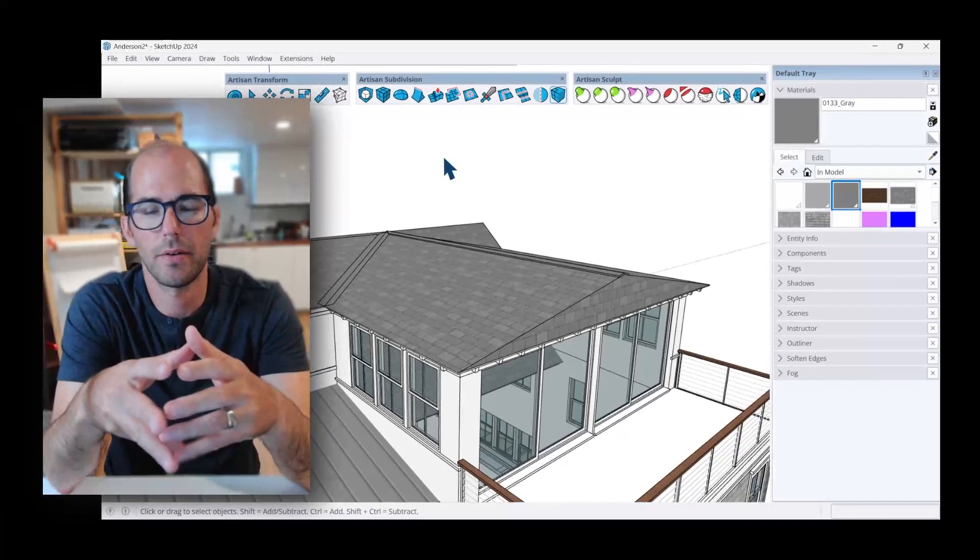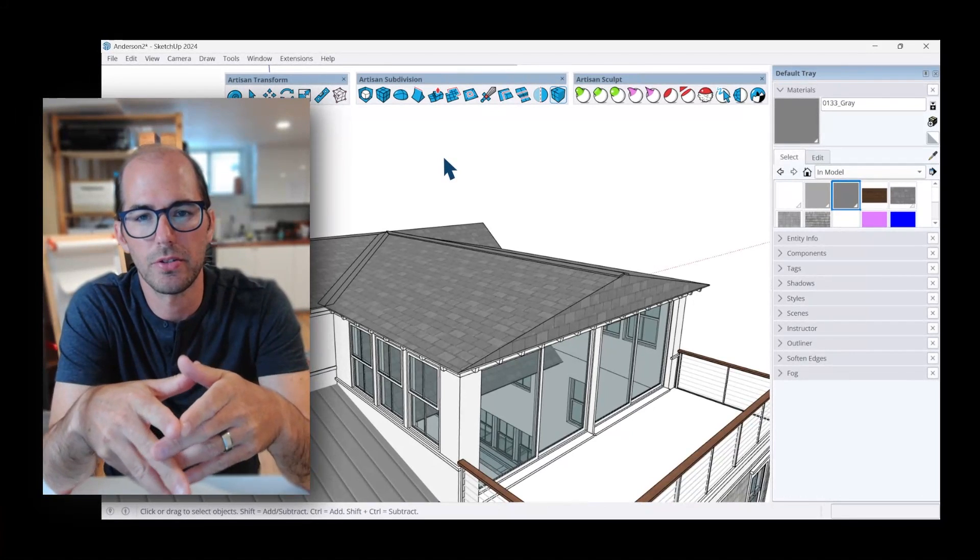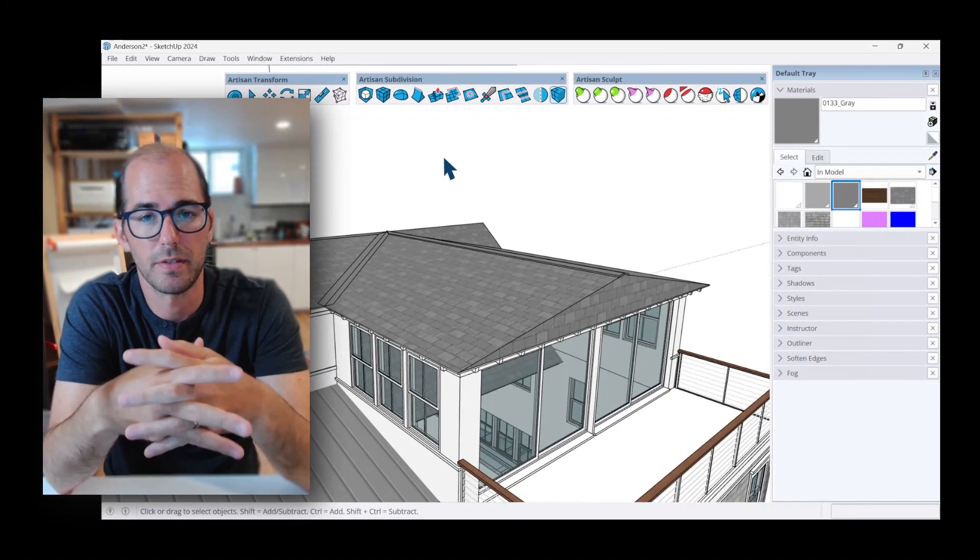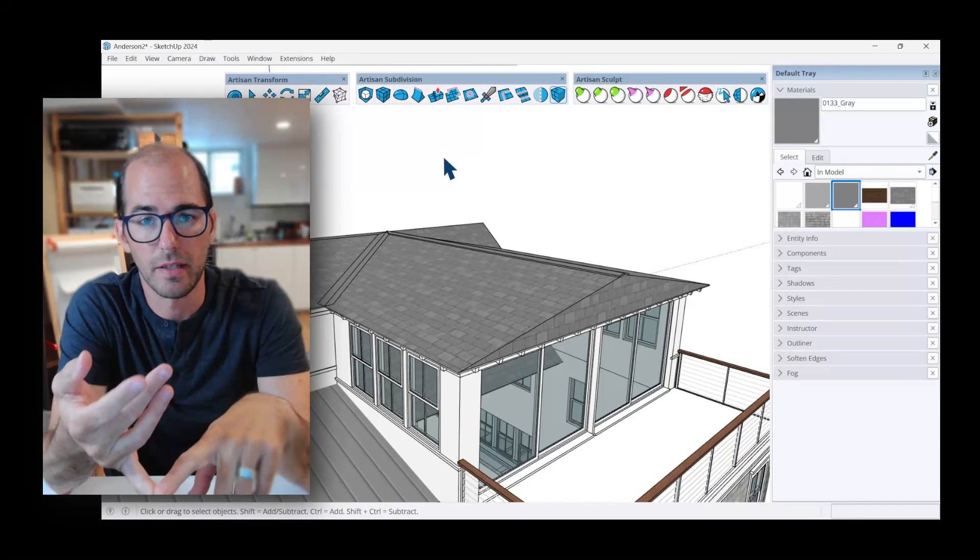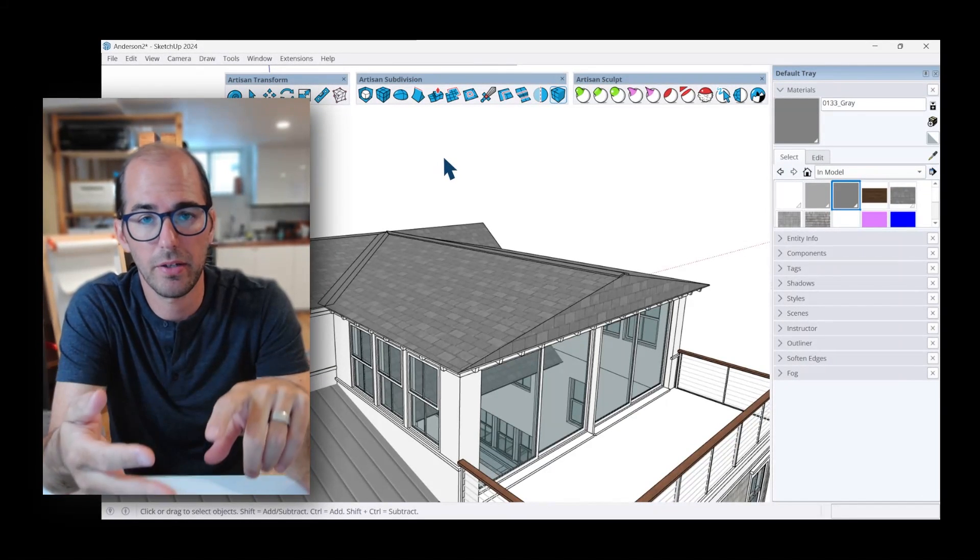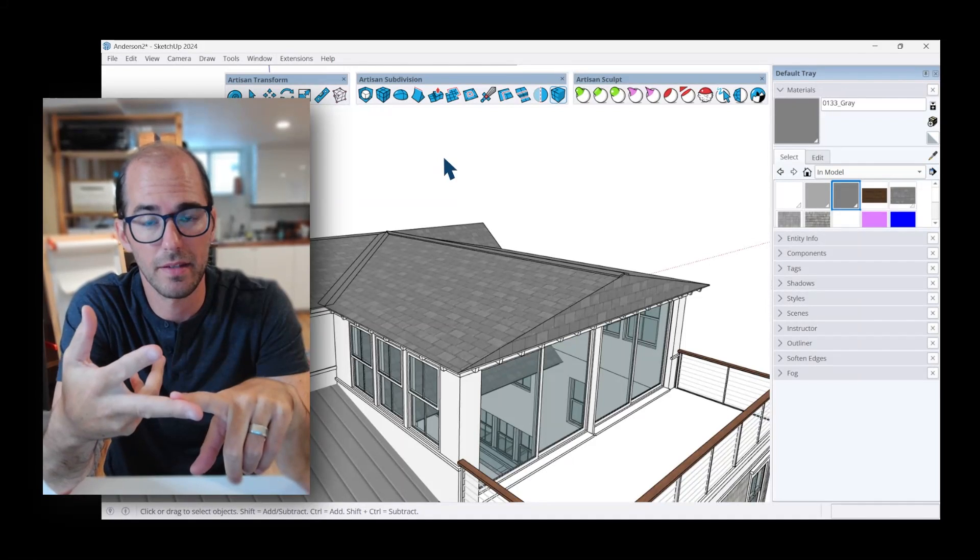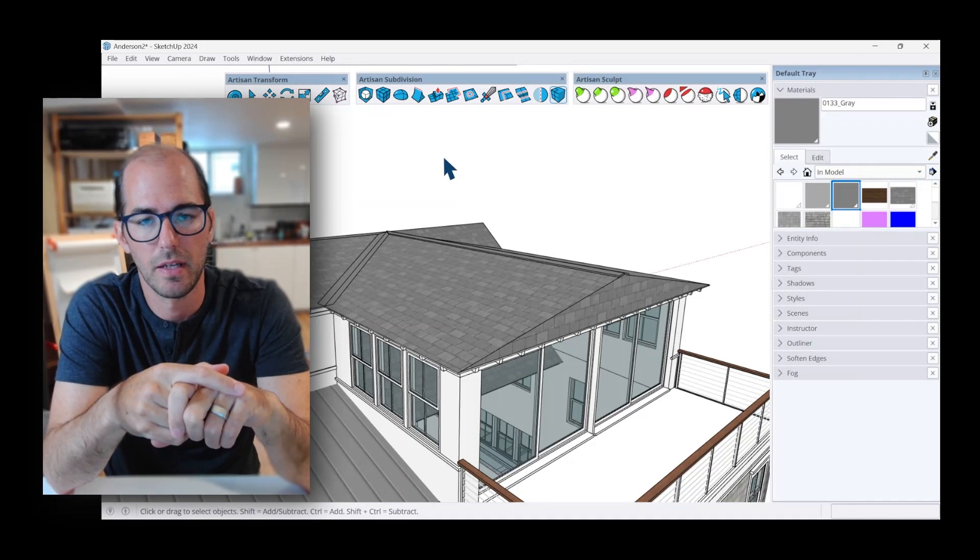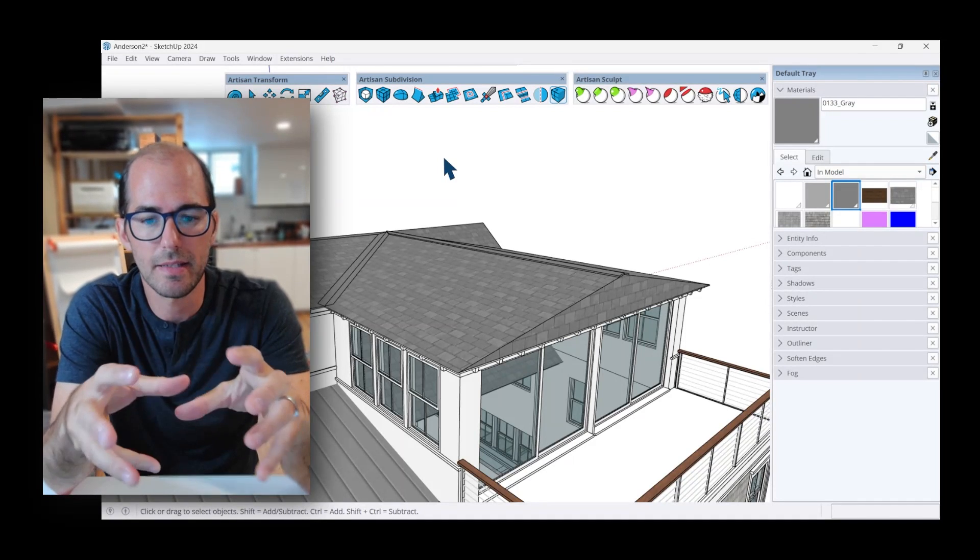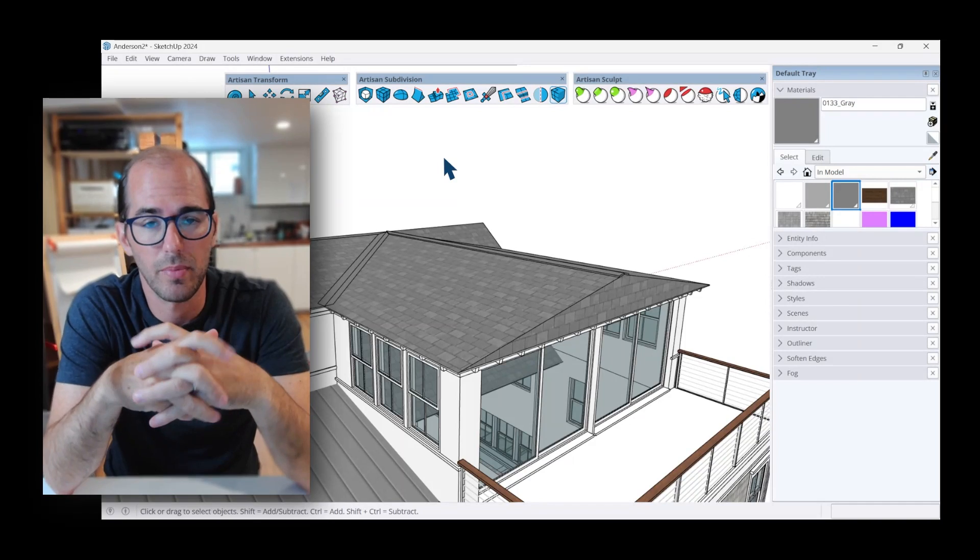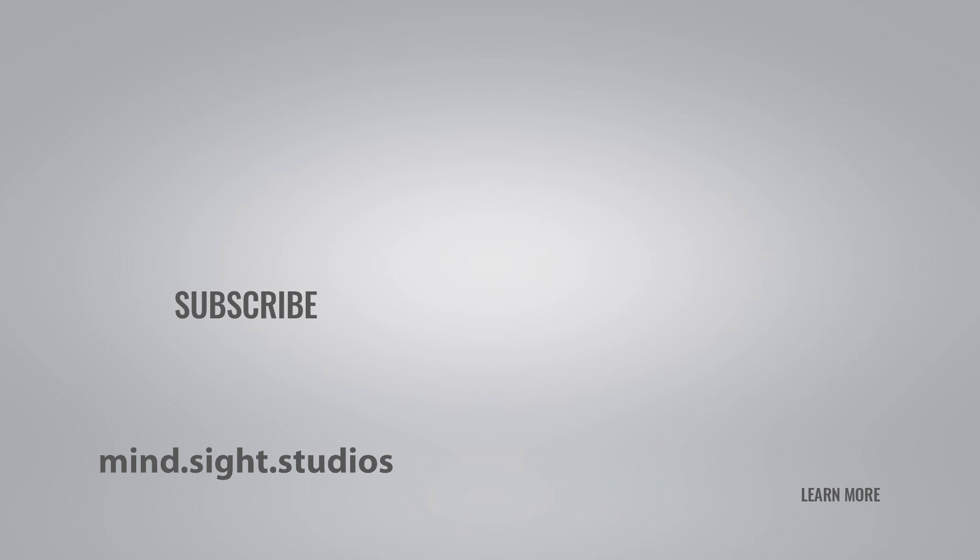So let us know how you're using Artisan 2, maybe in your roof pitches. Take a look at using the make planar, the extrude faces, and the extrude edges to more easily isolate and create these complex roof structures. Thank you for watching.